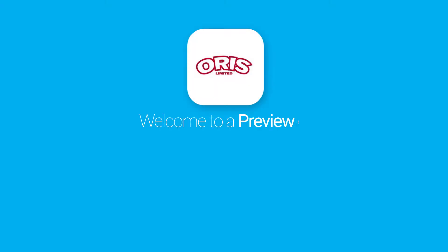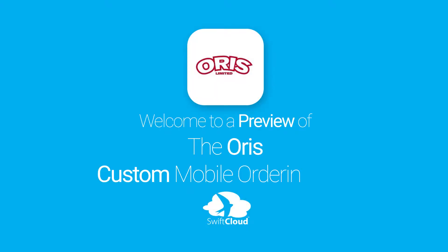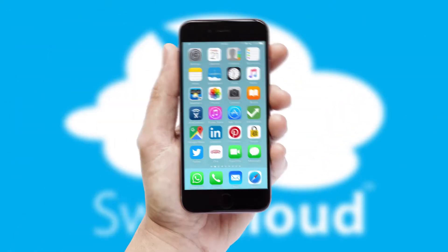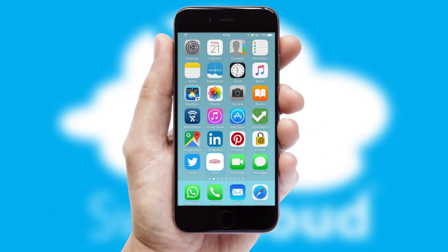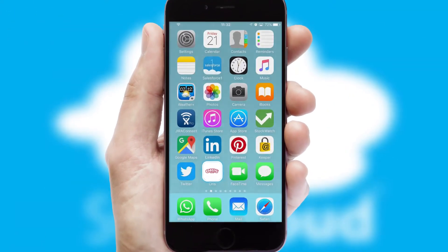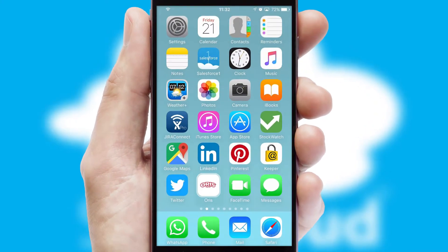Welcome to a preview of the custom mobile ordering app prepared especially for you. This is a branded app for your customers. It comes fully integrated with web ordering and includes a tablet app for your sales team.